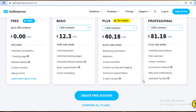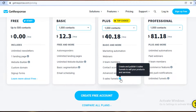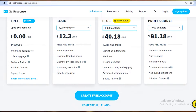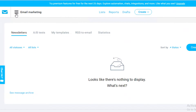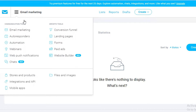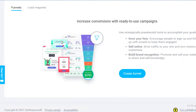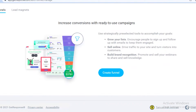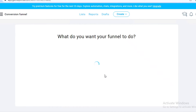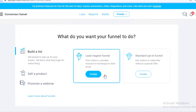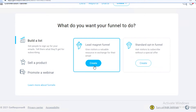The Plus version includes marketing automation, webinars, three team members, advanced contact scoring and tagging, advanced segmentation, and five sales funnels. In the application, you can see the Conversion Funnel tool — it shows revenues, lead magnets, and tracks who is visiting which product, whether they are opting in or not.